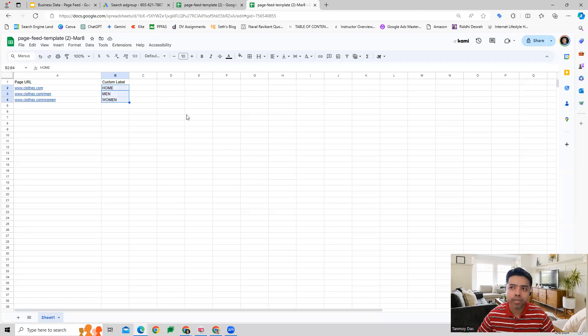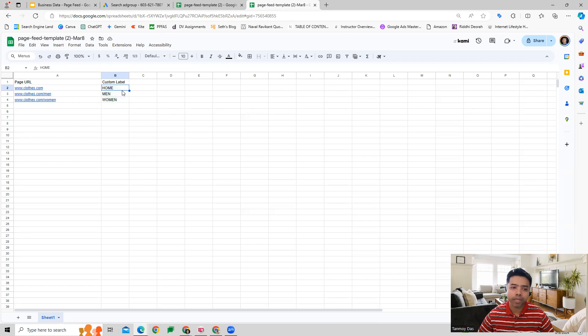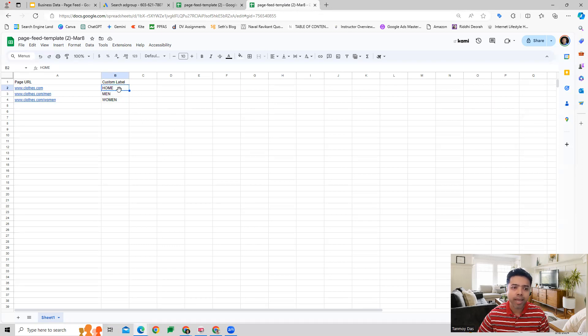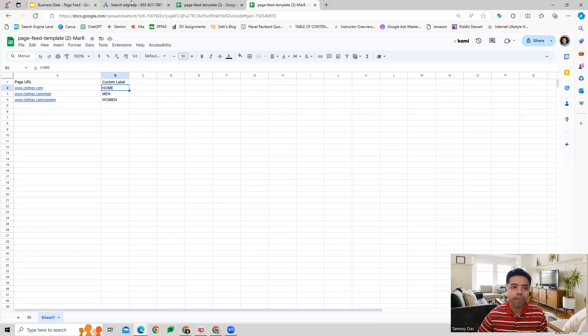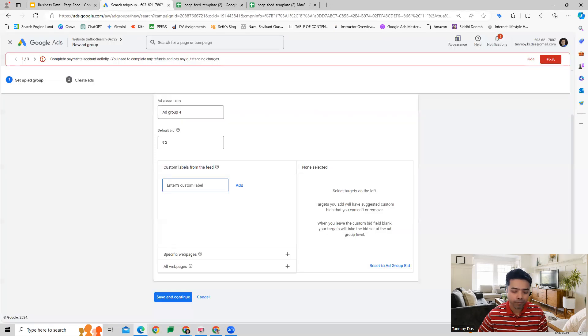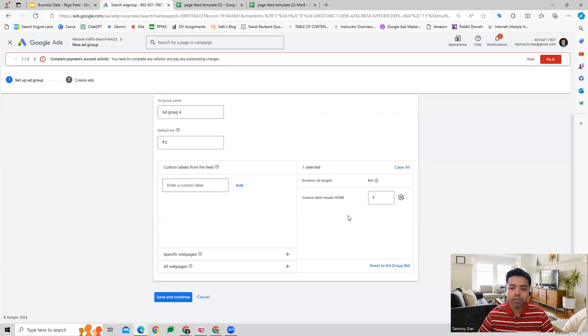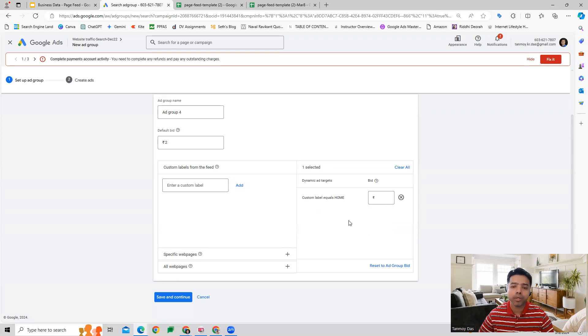Let's say I want to create a Dynamic Search Ad for the home page. I just need to copy it as the way I have defined it here, and I have to put it down here.